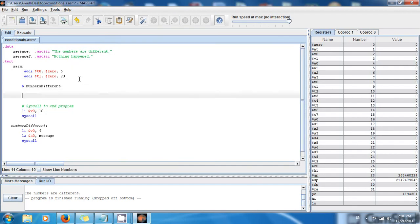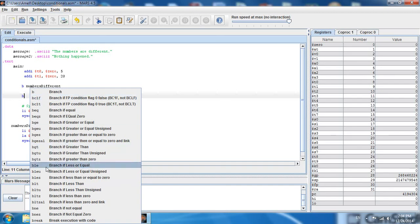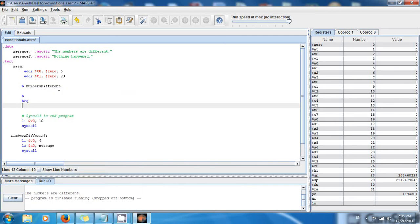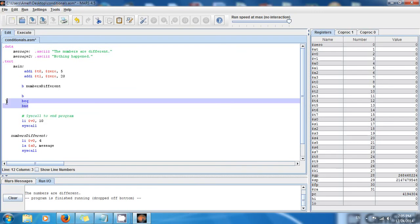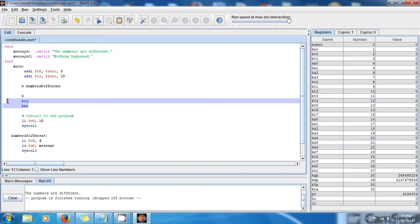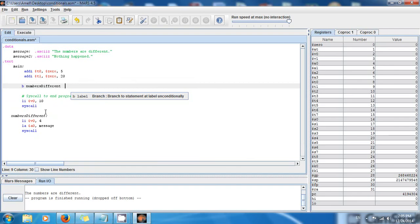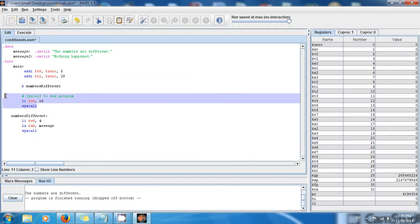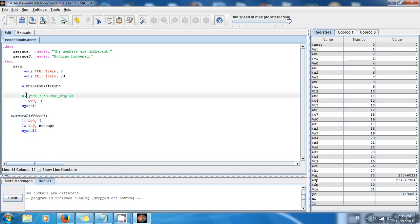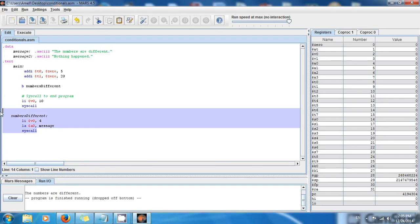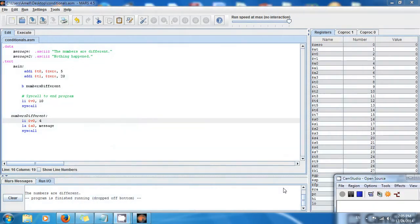Today we've learned very important stuff. Basically you have three conditional instructions — there are more but the others are pseudo-instructions which I'll teach later. You have B (unconditional branch), BEQ (branch if equal), and BNE (branch if not equal). BEQ and BNE take conditions and jump to a label if the condition is met. B just jumps to the label unconditionally. Remember, the syscall to end the program inside your labels is very important — without it, the labels below will execute anyway. Thank you for watching, my name is Amel, see you next time!